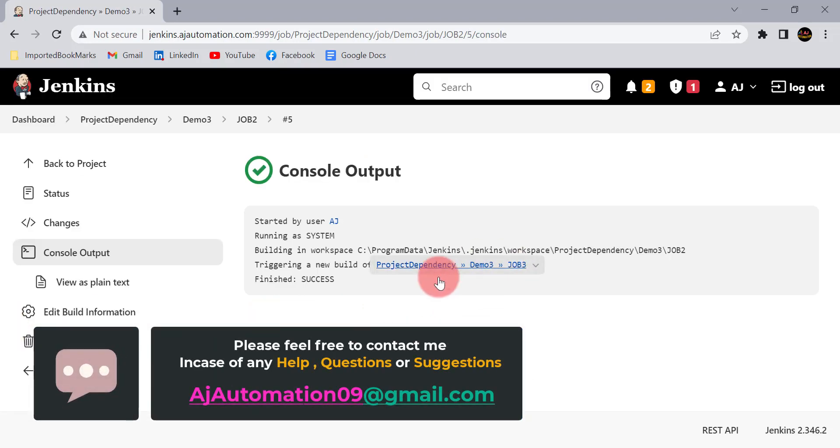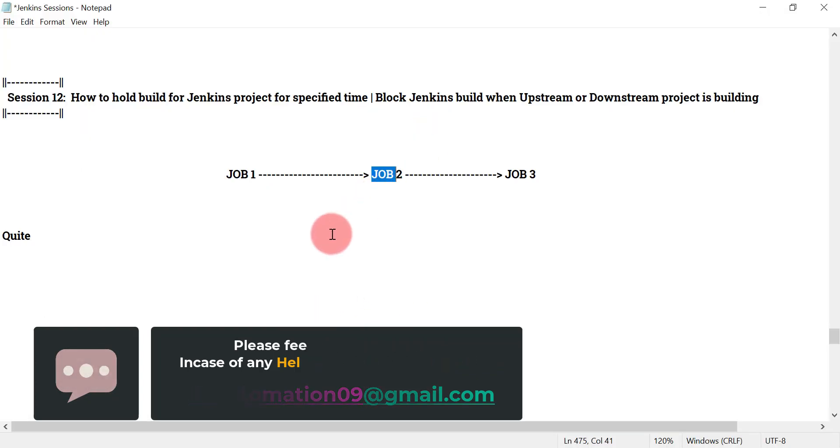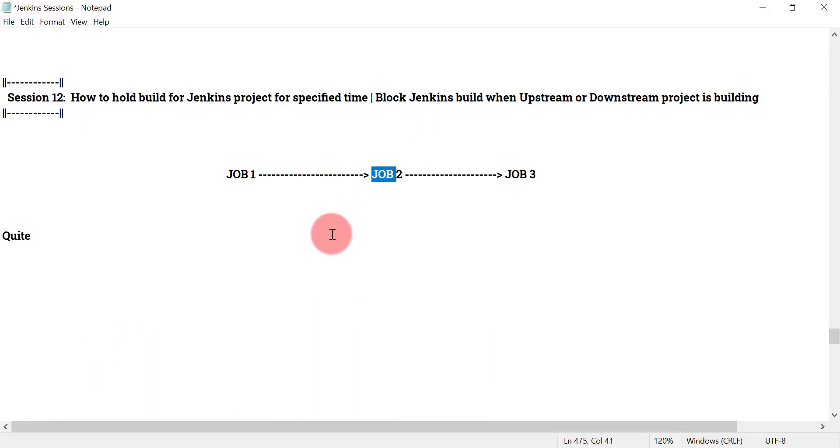Now it is completed. Thanks for watching, guys. Let me know if you don't understand anything — you can put it in the comments for this session.